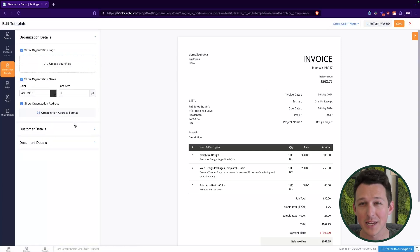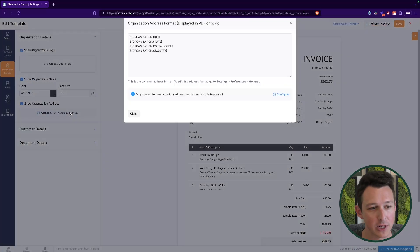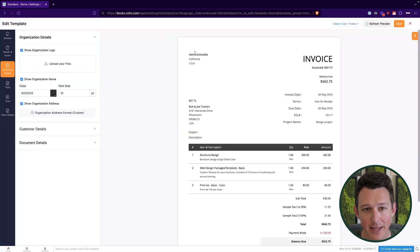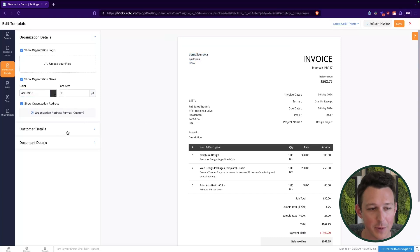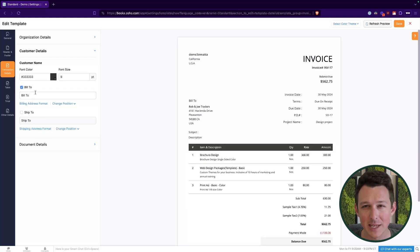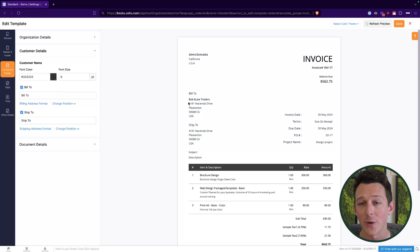Next we get into the meat and potatoes of the invoice template — the actual transaction details. If I click into the organization address format, we can see it's currently set to just city, state, postal code, and country. I can configure this to be more detailed by adding the street address. Customer details are also important — this is where you select whether to include or exclude the customer information as a whole. I do recommend always keeping the bill-to information. The ship-to information can sometimes be unnecessary if it's the same address, but if you're billing to one address and shipping somewhere else, you may want to include it.